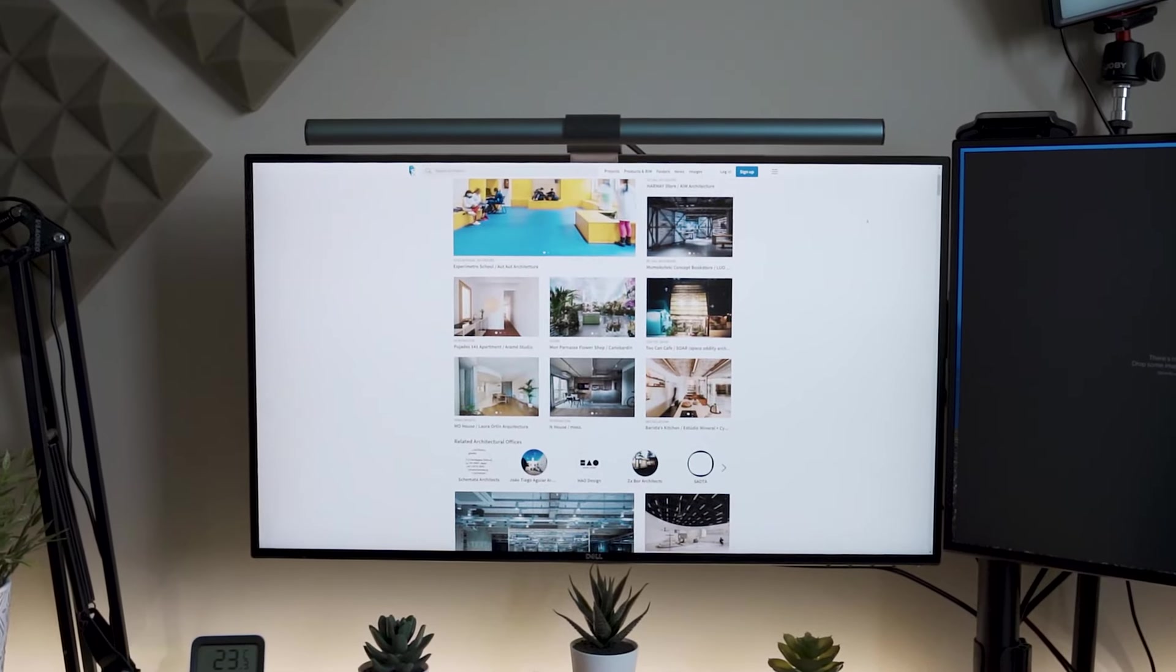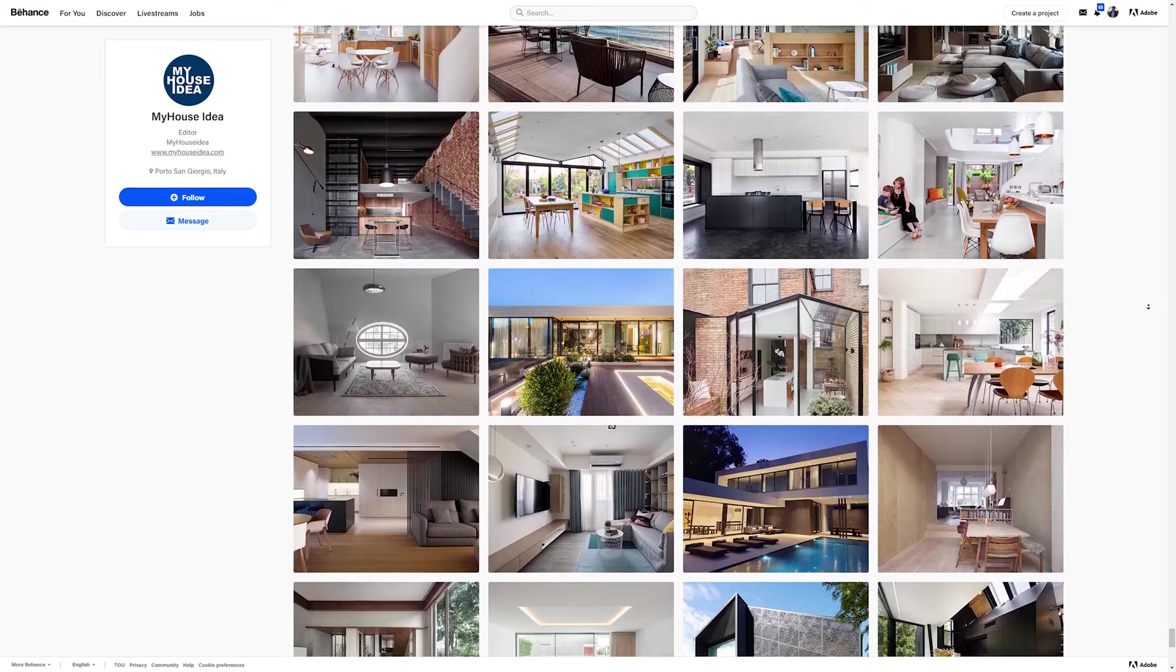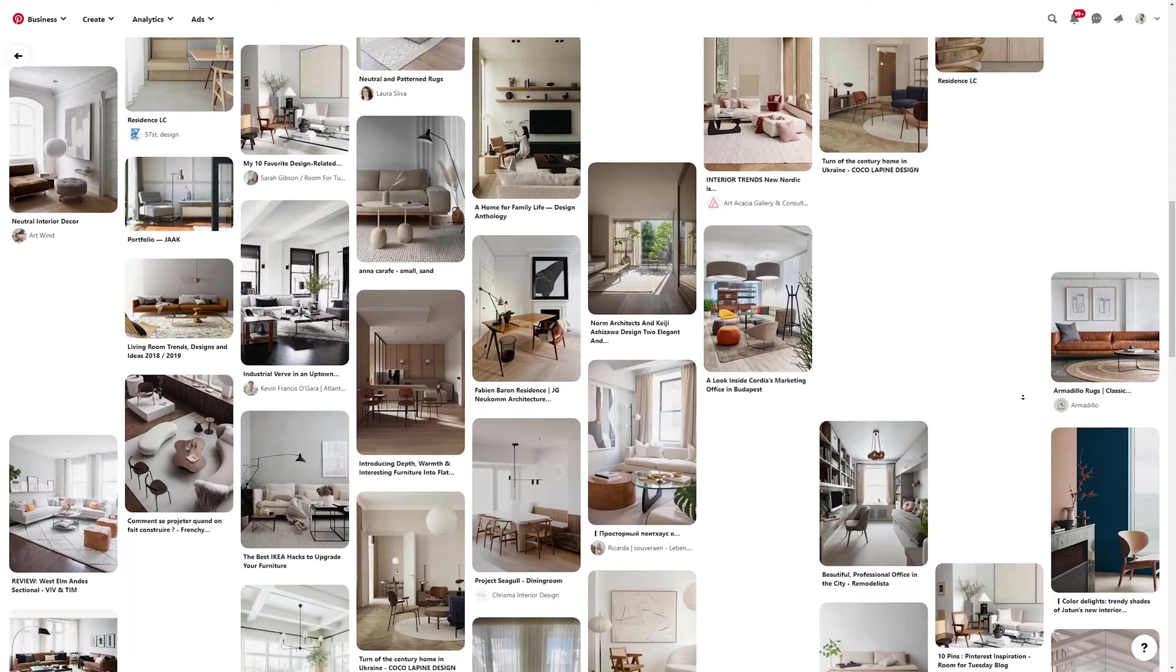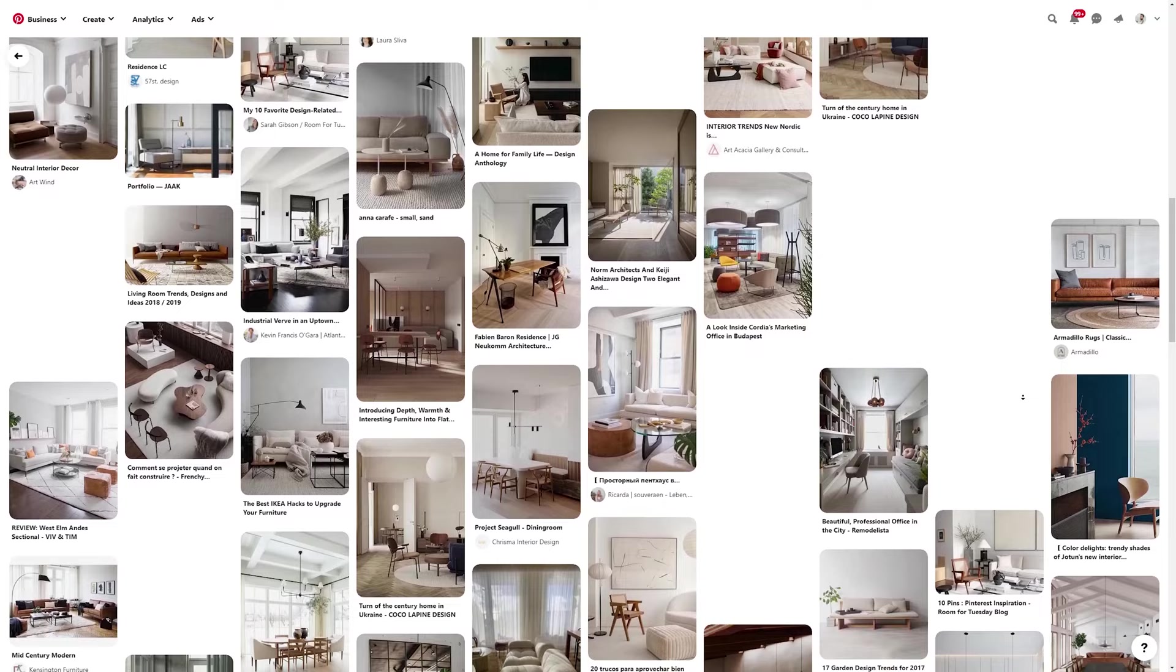When you are starting any project, you probably first check a lot of images online for inspiration. We all know how important it is to have good references before we start any project. References are essential to have a realistic render.